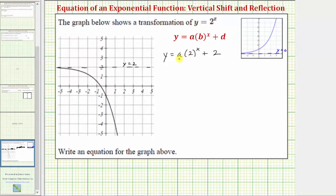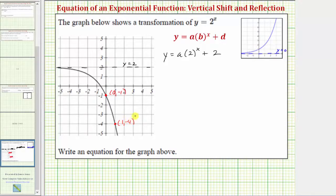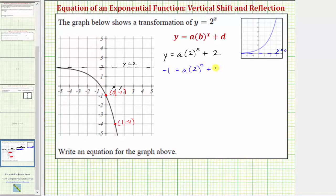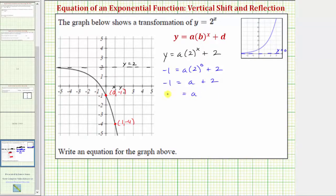Now to help us find a, let's find some convenient points on the graph. For example, this point here has coordinates zero comma negative one, and this point here has coordinates one comma negative four. Using the first point, let's substitute zero for x and negative one for y. So performing the substitution, we have negative one equals a times two raised to the power of zero plus two. Simplifying, two to the zero equals one, so we have negative one equals a plus two. Subtracting two on both sides, we have a equals negative three.